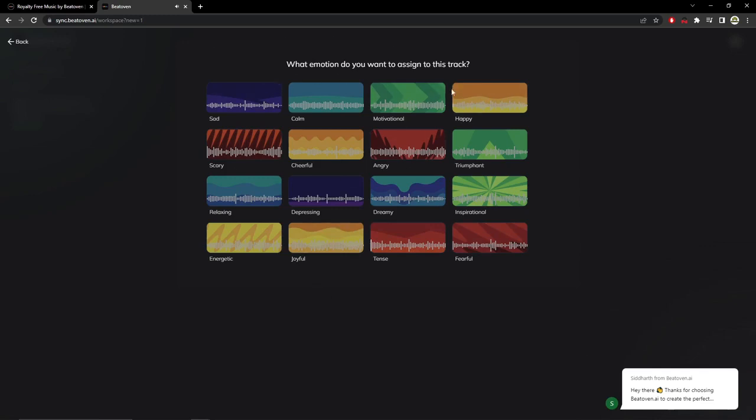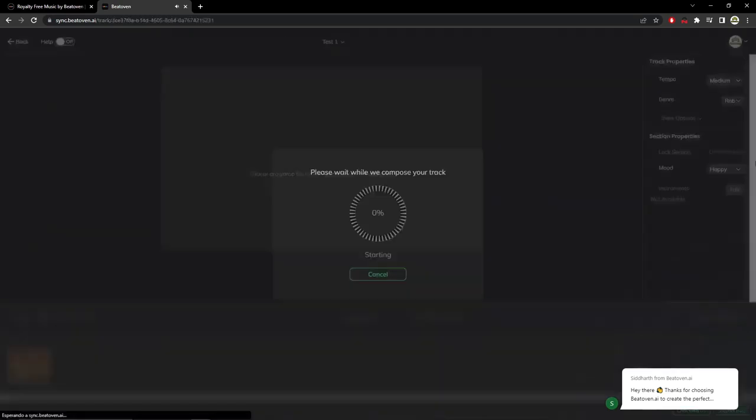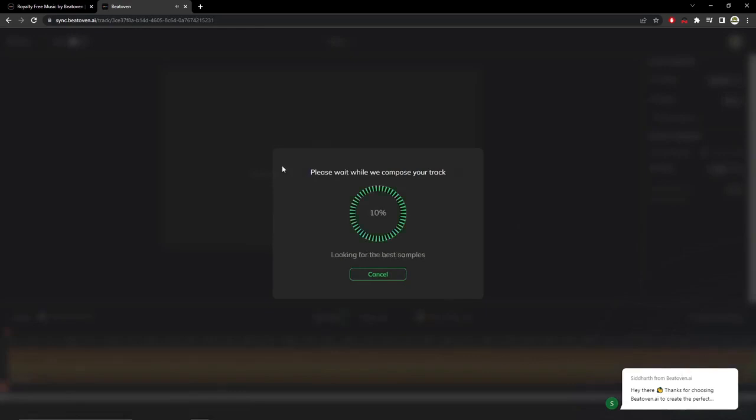So we are going to look for the emotion that we want. I am going to choose Happy. And as you can see, our track is being produced and we will only have to wait.